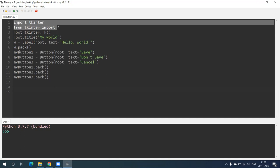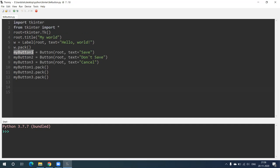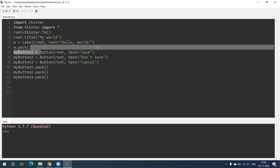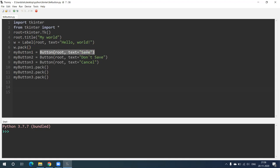Now we are going to create three buttons in our window. The first is named my_button_one. The syntax is: my_button_one = Button(root, text='Save'). So the name on the button will be 'Save'. Second is my_button_two = Button(root, text="Don't Save"). Third is my_button_three, a button whose name will be 'Cancel'.